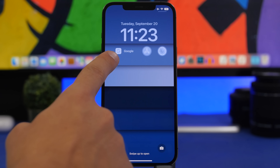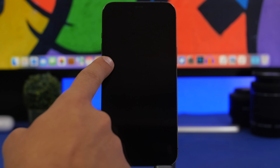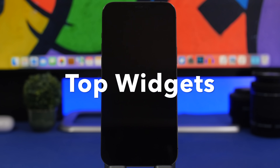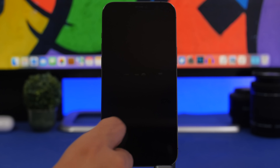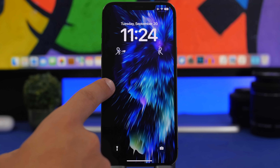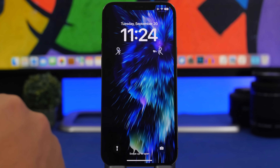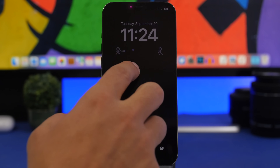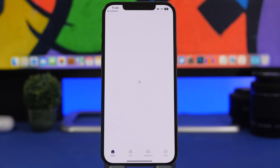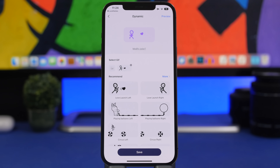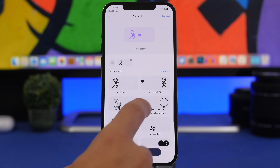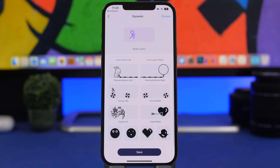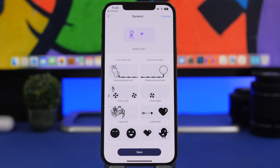This next one is really interesting — you can actually have animated widgets on the lock screen of your iPhone. This is called Top Widgets, a very well-known app that you can also use for home screen widgets. For lock screen widgets you can have different GIFs, and you can even load ones to add to the lock screen of your iPhone — they are pretty cool.